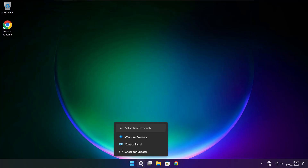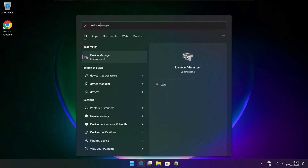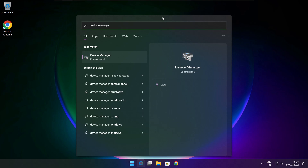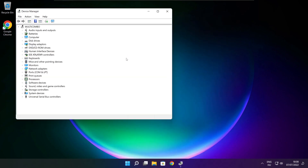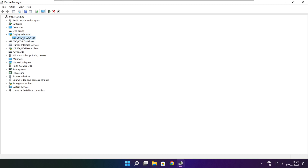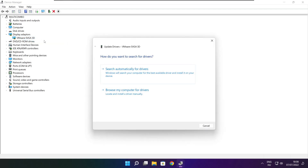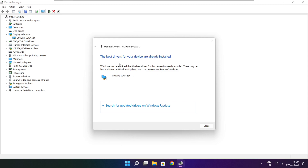Click the search bar and type Device Manager. Click Device Manager. Click Display Adapters and select your display adapter. Right click and update driver. Search automatically for drivers. Wait. Installation complete and click close.